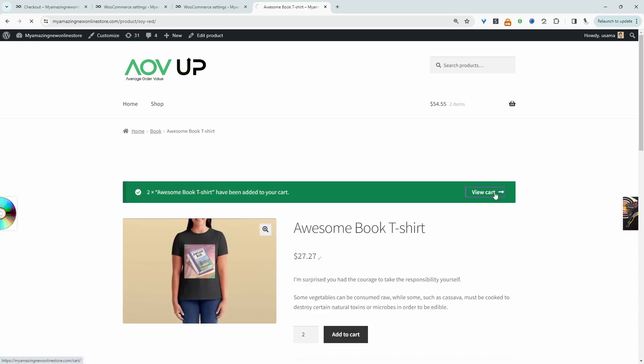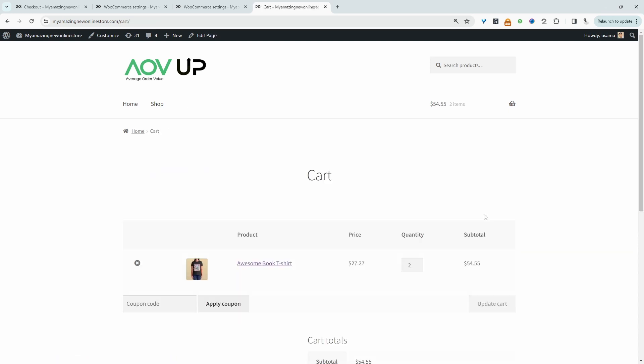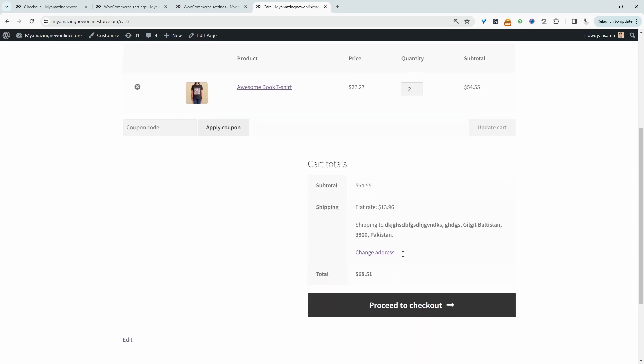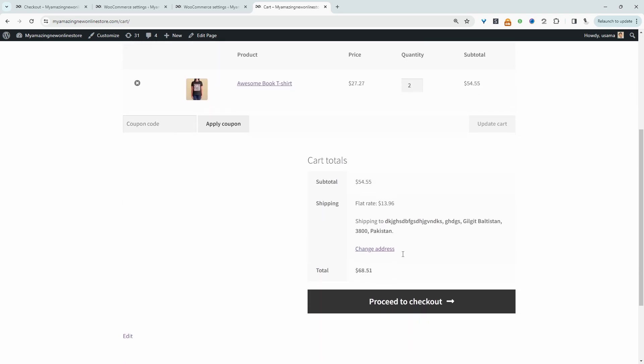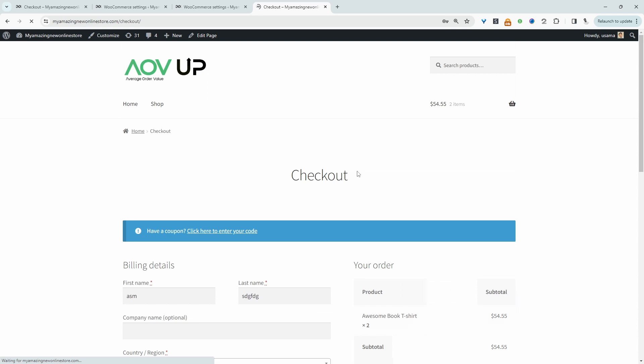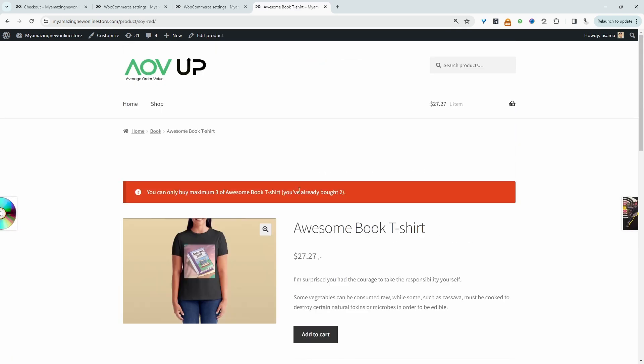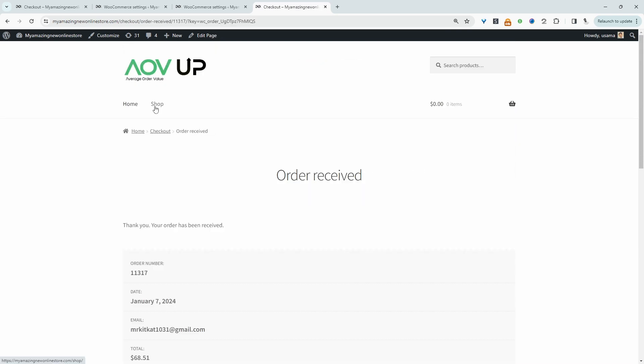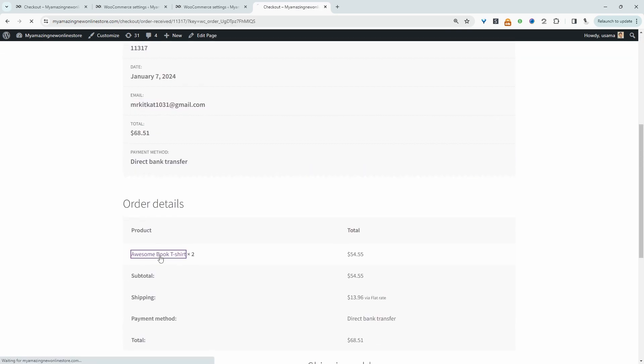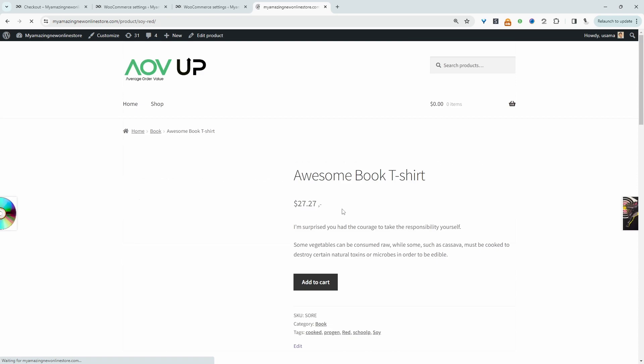And then once we've reached our limit, I've actually set it to just remove the add to cart button. You can just hide the product altogether as well if you wanted. So let's purchase this. Now let's click back onto this particular product.